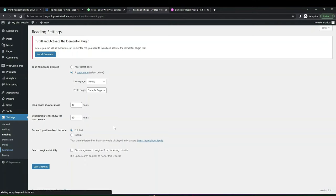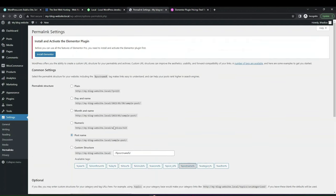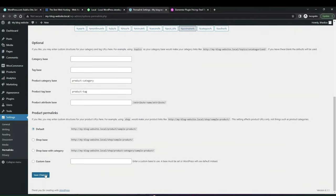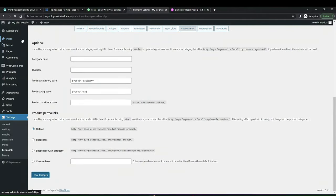Next are Permalinks. By default it shows post name, but you can give it a custom structure or plain structure. You want to go for something readable — post name or custom structure would work. Just save your changes once you're done.